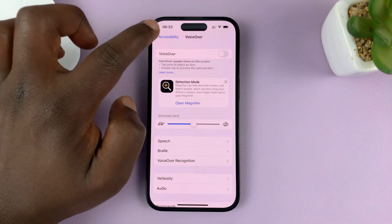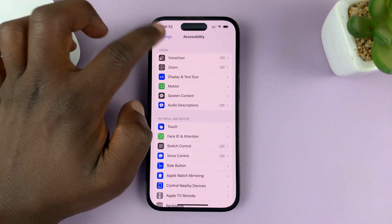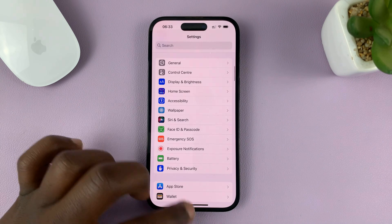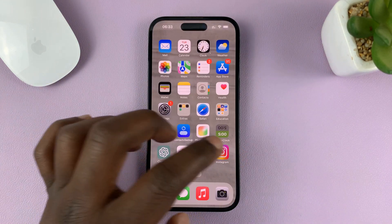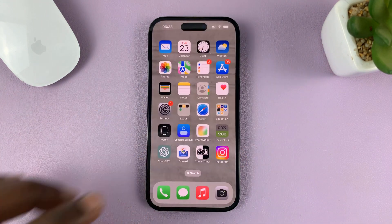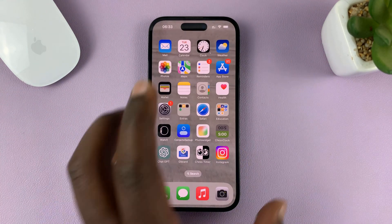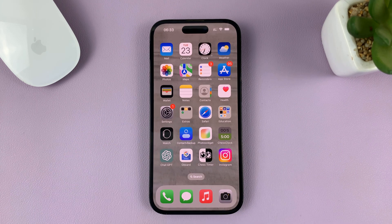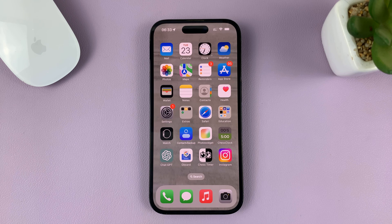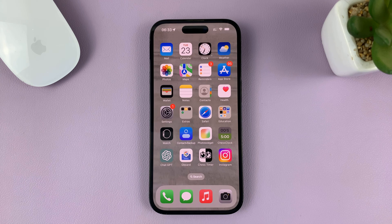Then select the button once and then double tap to turn it off. VoiceOver is now off and you can go back to normal iPhone usage. That's basically how to turn off VoiceOver mode using the first method. The second method is easier — it uses Siri — but in case you didn't have Siri enabled, it might have been a challenge.